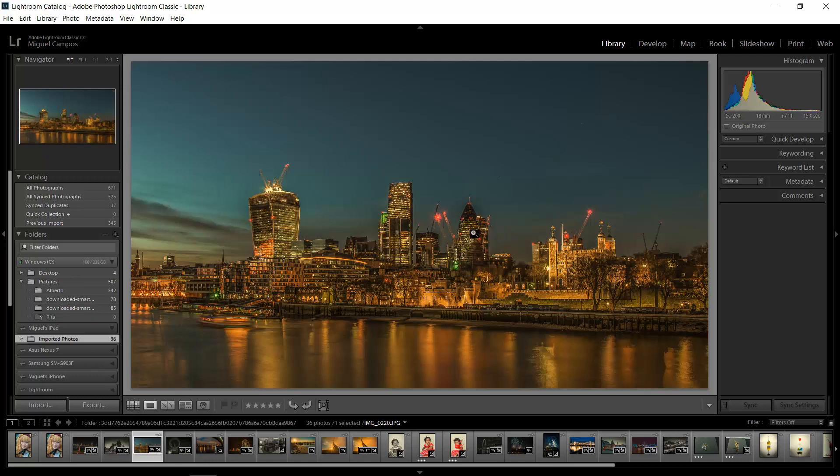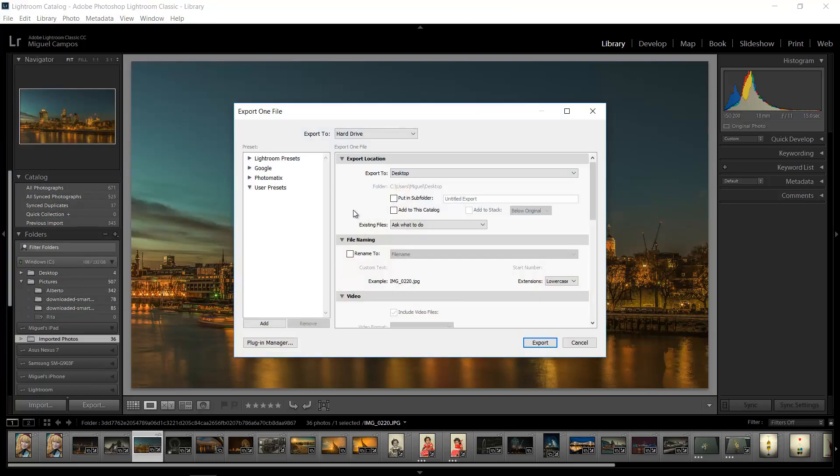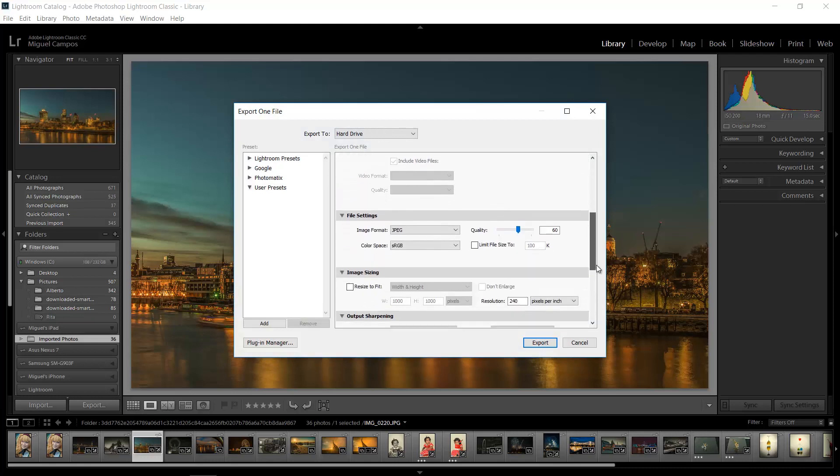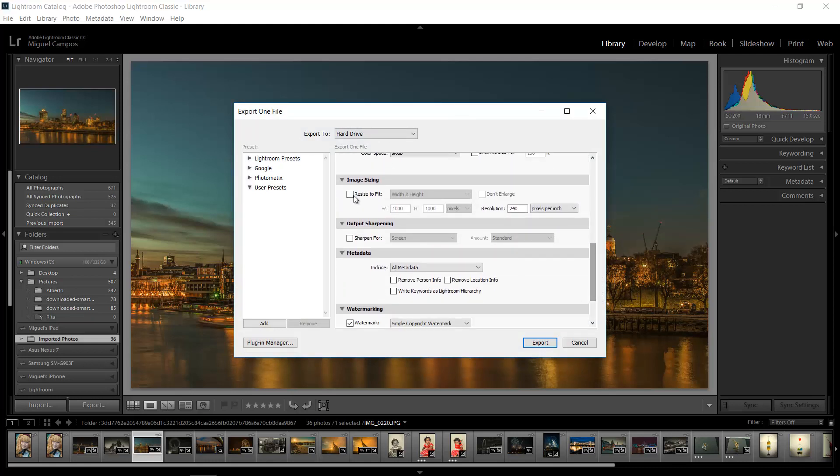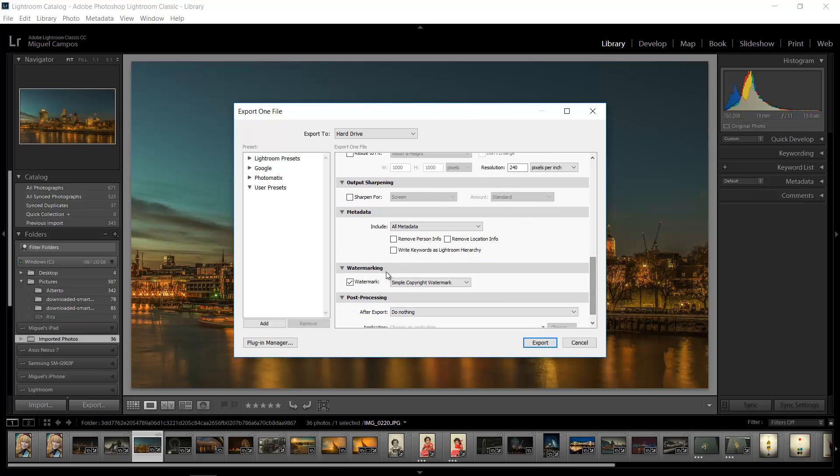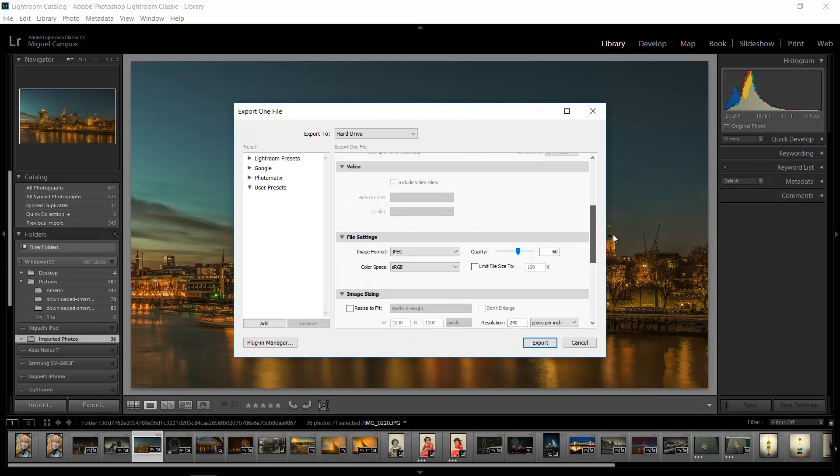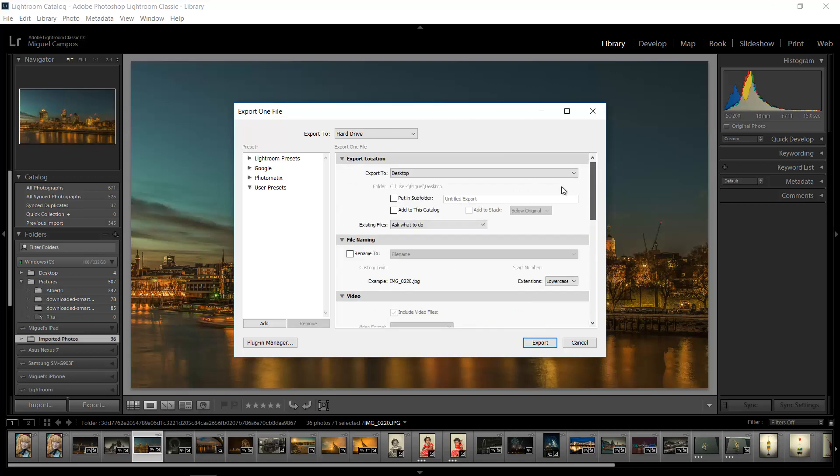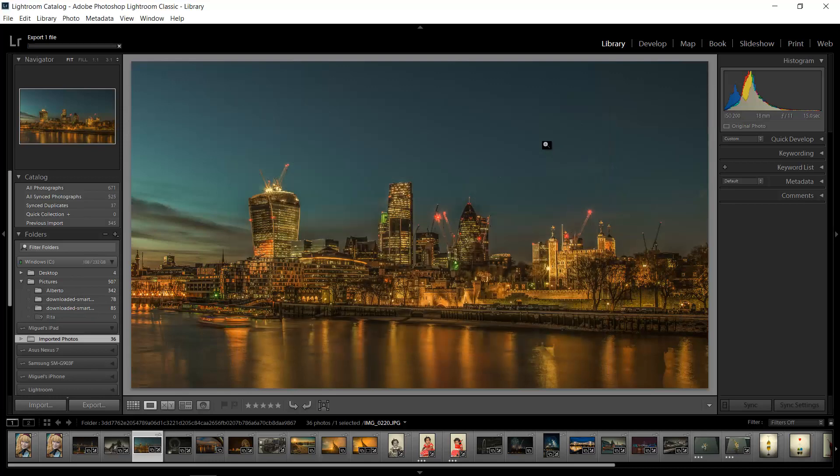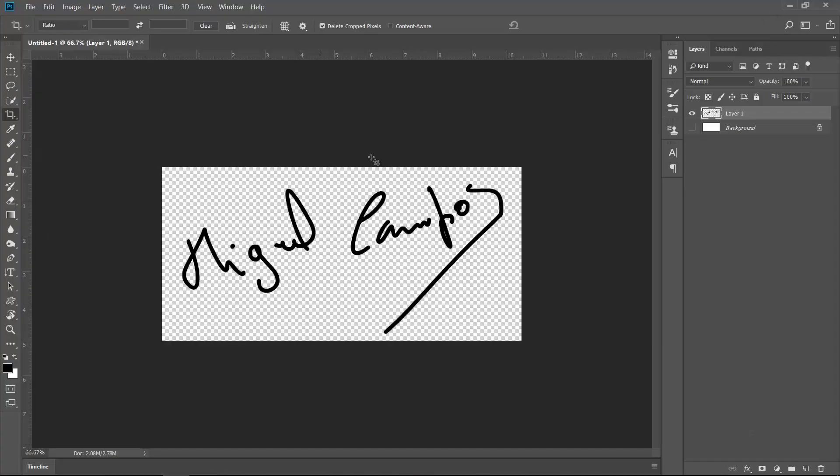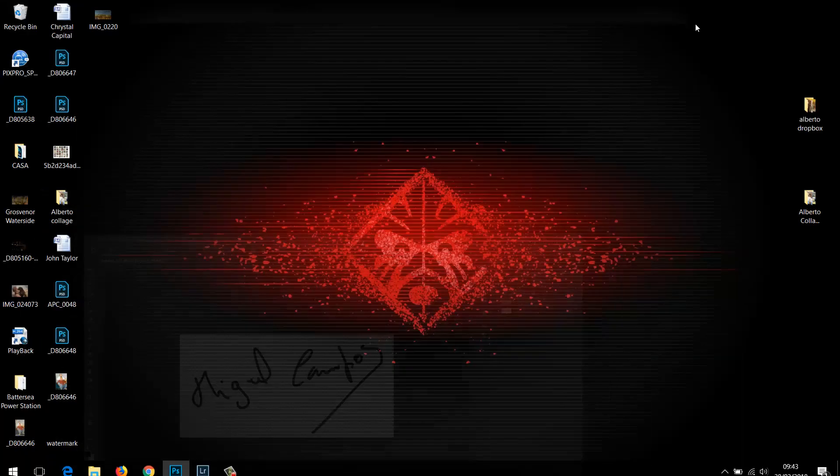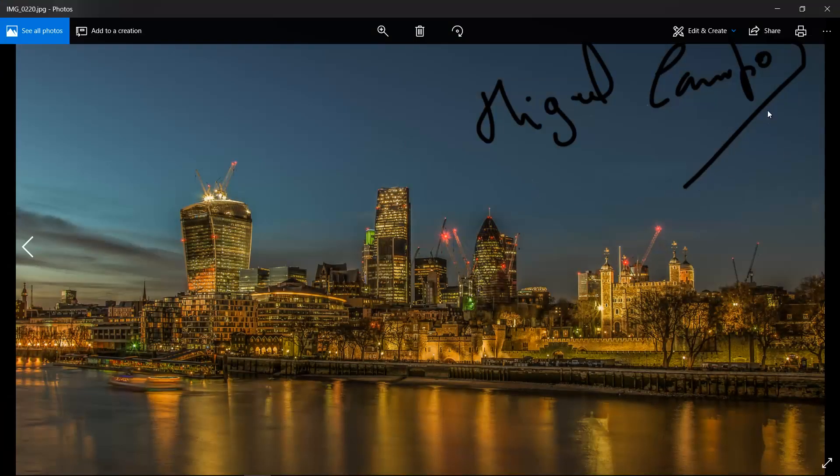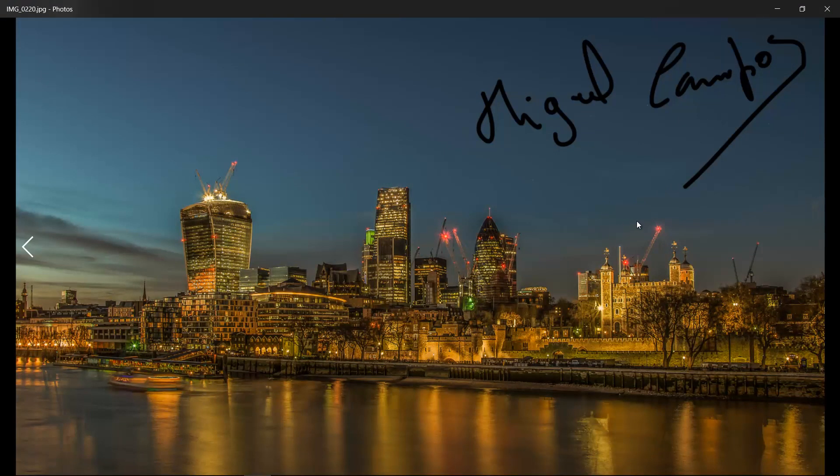So now all you have to do is when exporting one image or multiple images, go to File, Export, and right here you've got Watermark. Simple Copyright Watermark or Tutorial like this. Make sure you are exporting as a JPEG, because if you are exporting as a DNG you won't be able to apply watermark on it. So I'm just going to make sure this goes to my desktop. Yes, export. Job done.